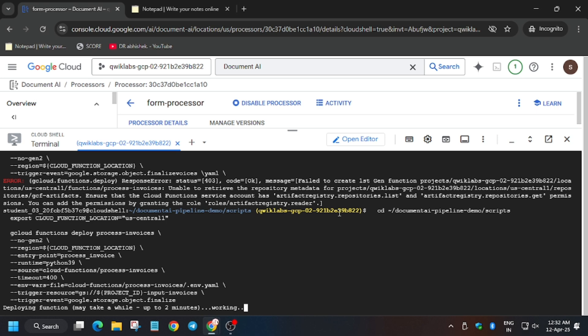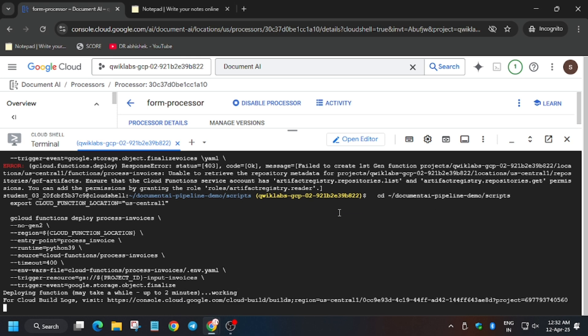As you can see, now the function is showing working. So now you need to wait for the function to get deployed and remain in active state. Then we have to create another function and then we will be editing those functions. So make sure those steps are very crucial, otherwise they won't get any score and you will complain that the lab is not working. So please wait for it.